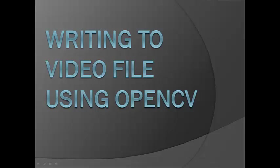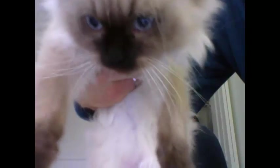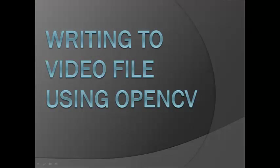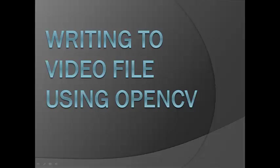Hey guys. Kyle here with another OpenCV tutorial for you. We are going to learn how to write to a video file today. In doing so we're going to write a small program where we're able to start a recording, pause, continue recording, and then when we're done we can save the video file and start a new recording if we like. So let's get started.